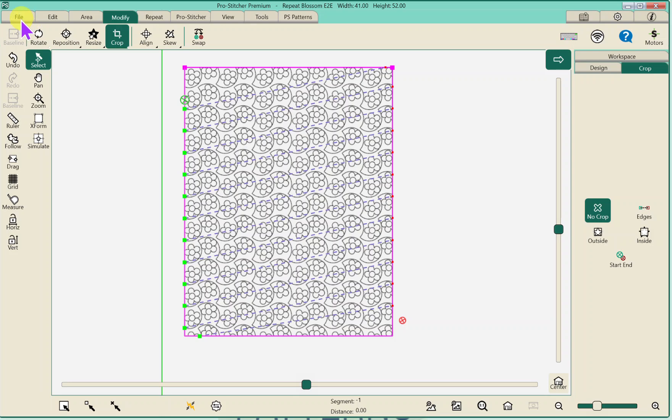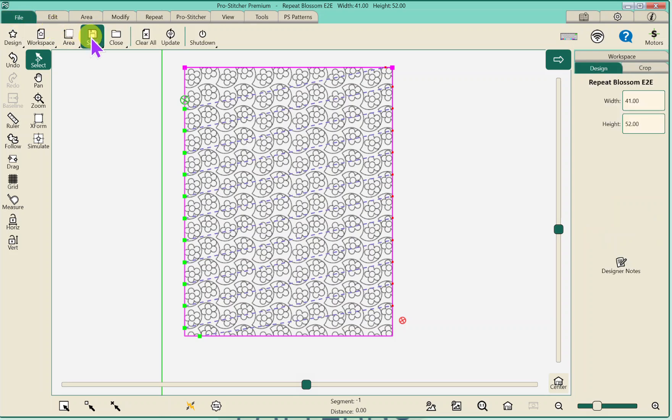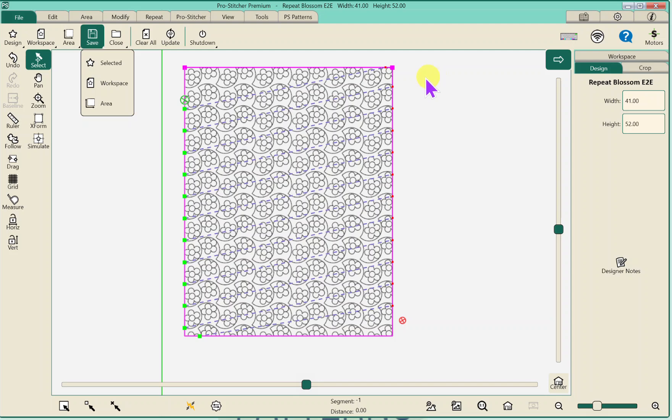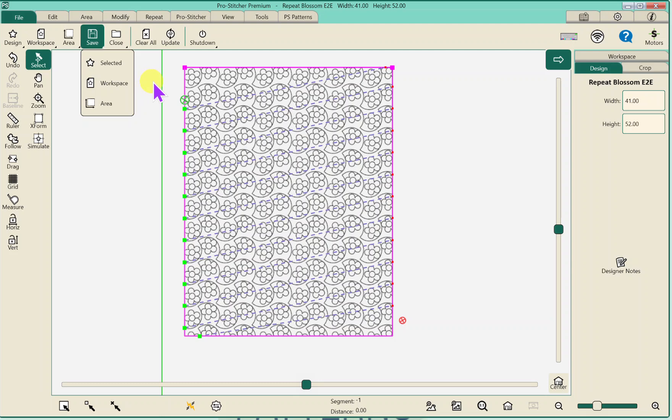We're going to go to file. We're going to go to save. We're going to hit selected. This is another thing. I don't use workspaces unless I'm using multiple designs. You don't need an area to quilt. If you want an area that's one thing, but you don't need one. And in the beginning this pink line can cover up your frame space if you have a ProStitcher Lite. If you have a ProStitcher Lite you only save as selected. But you don't need it. For ProStitcher Premium you can save as a workspace. You don't need to.